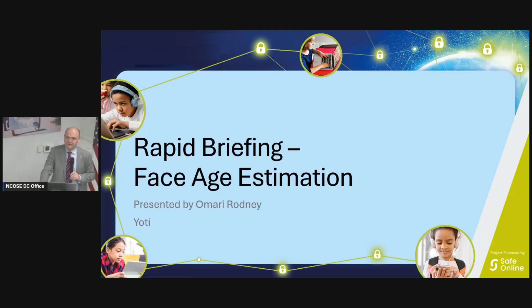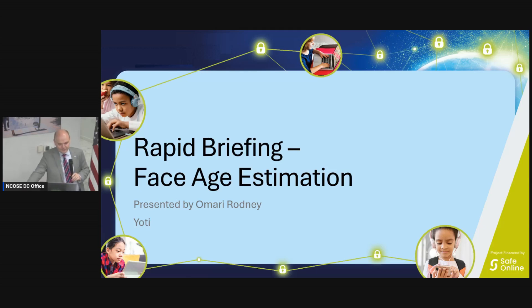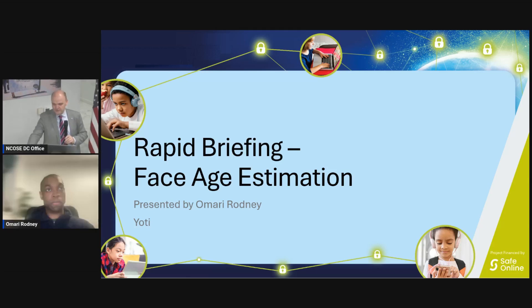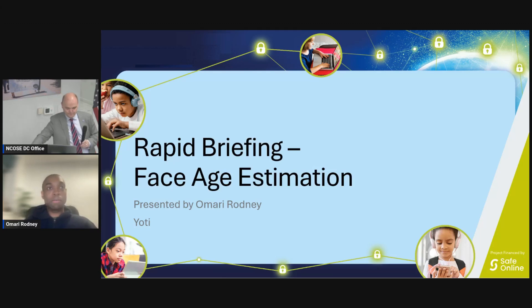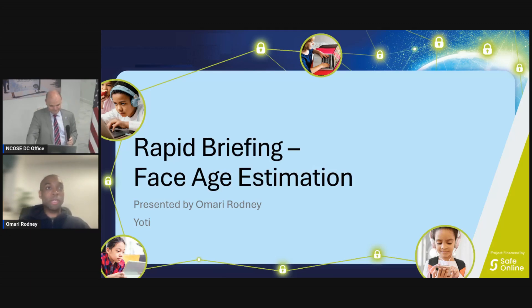We are not seeing widespread evasion of our techniques. Next up is Omari Rodney from Yoti, joining us remotely. Omari is going to talk about facial age estimation.